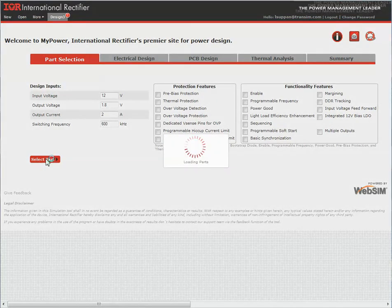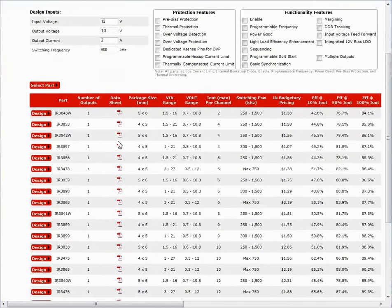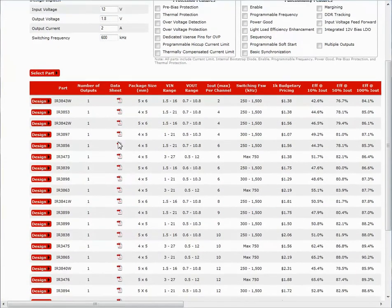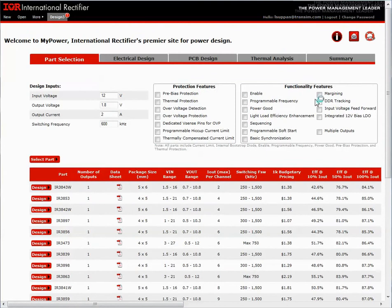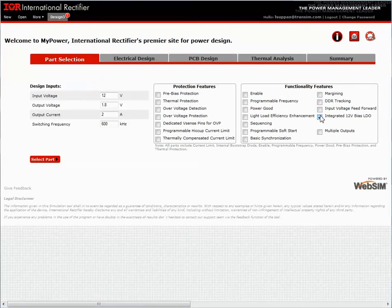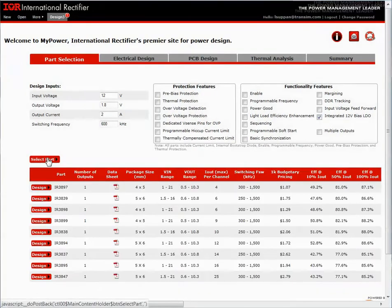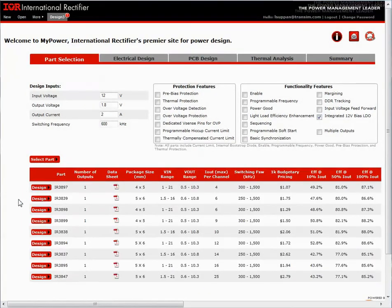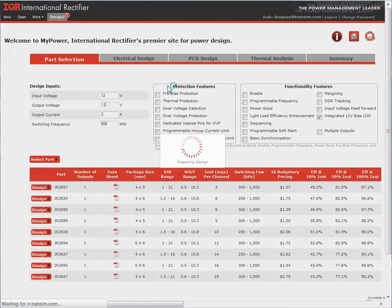I will select the part. We still have a large selection here, so I can further refine my search through the protection features or the functionality features. Here, I will select an integrated 12-volt bias LDO. The selection resulted in far fewer parts, and I want to design the IR3897.